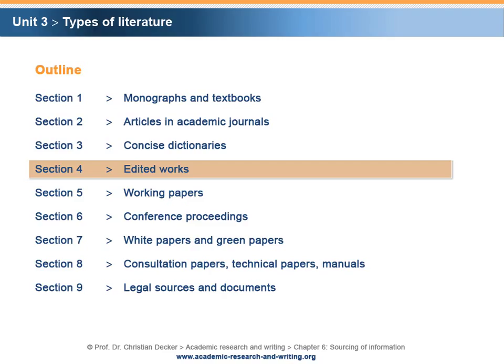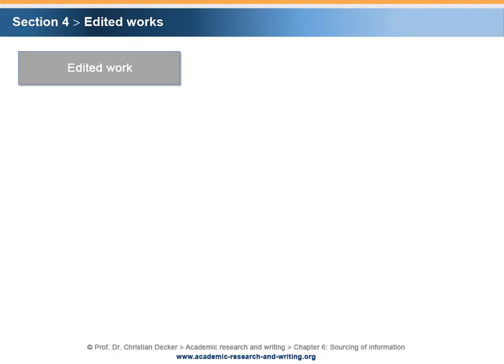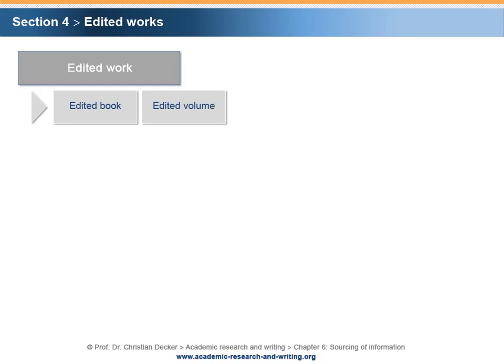Section 4: Edited Works. A commonly used type of literature is the edited work. There are different terms for edited work that may be used as synonyms or may describe types of edited work more precisely. The basic form of an edited work is the edited book. The term edited volume might be used as a synonym for edited book or, in some cases, refers to the fact that the work consists of more than one volume. The term anthology is another synonym for edited work, although typically used for collections of poetry and fiction, it is in some cases also used for collections of academic articles.